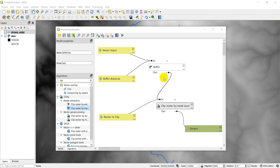Hi guys, welcome to another QGIS tutorial. In this tutorial, we're going to work on automating processes in QGIS using the graphical modeler, or model builder.